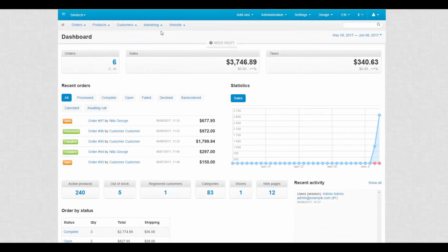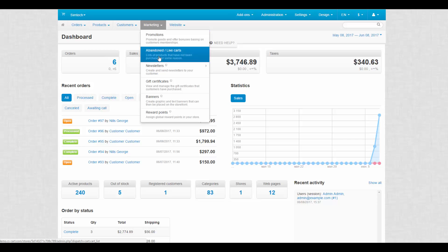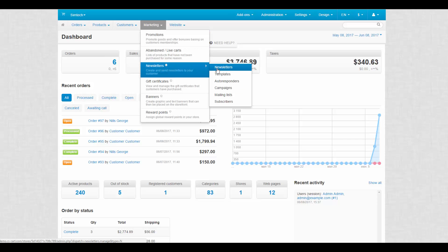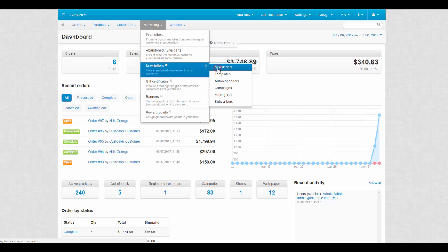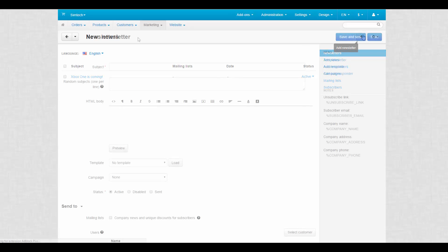Now we can go to marketing, newsletters, and create our own newsletter. Click the plus button to begin.